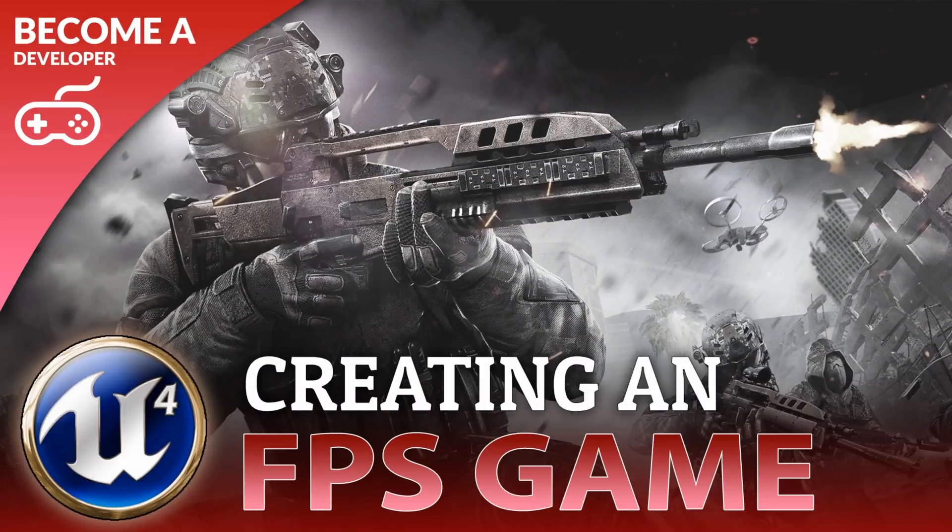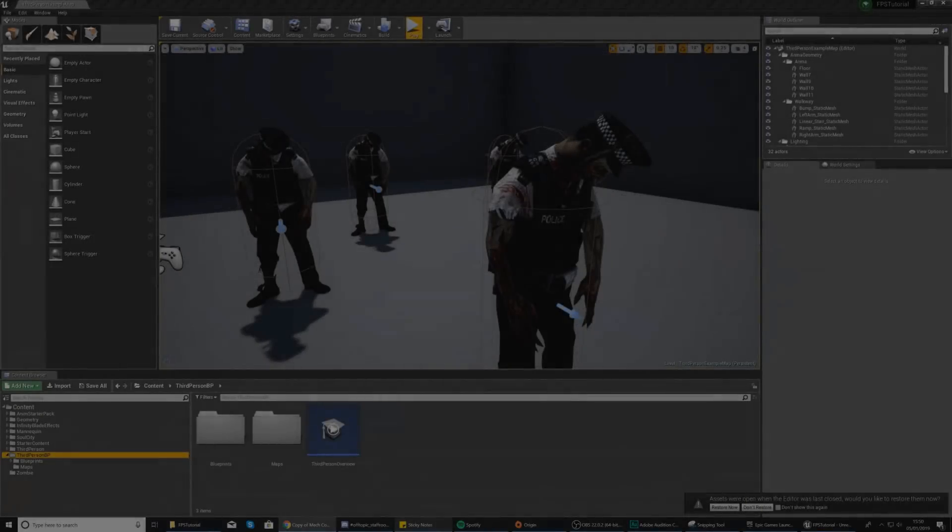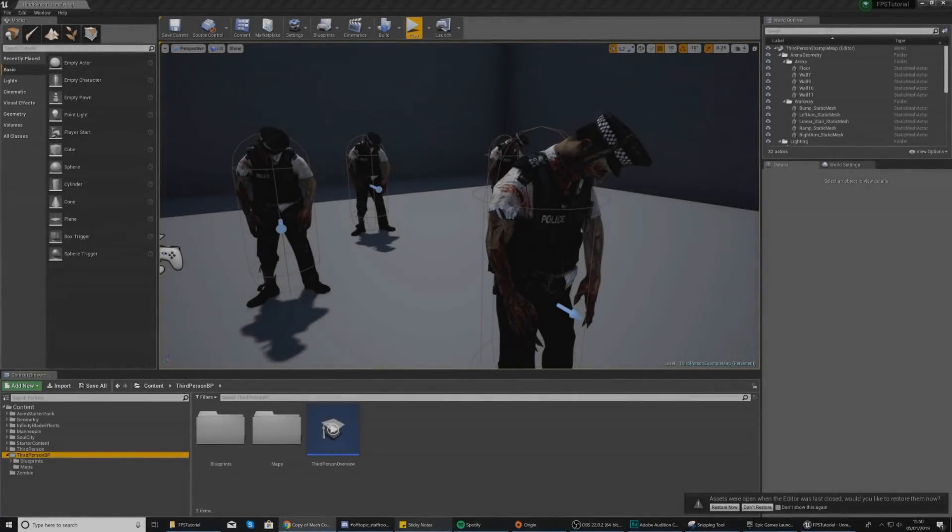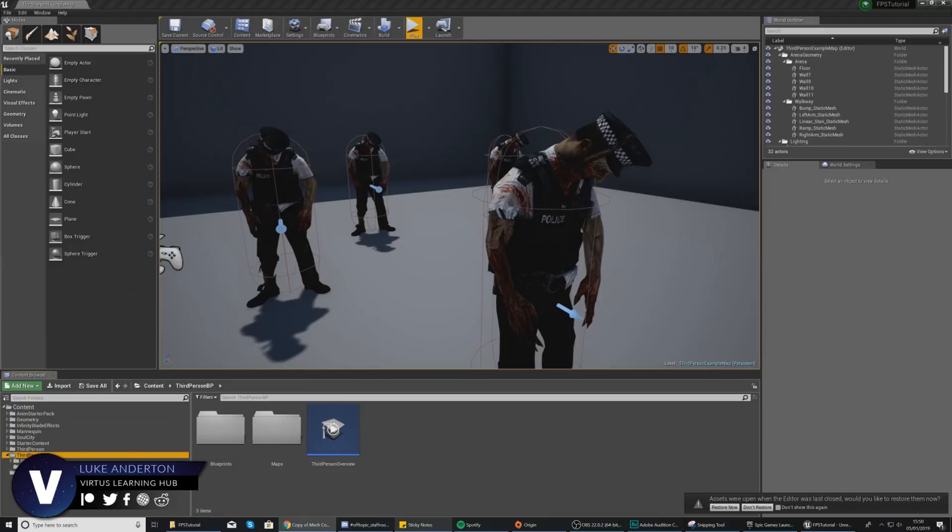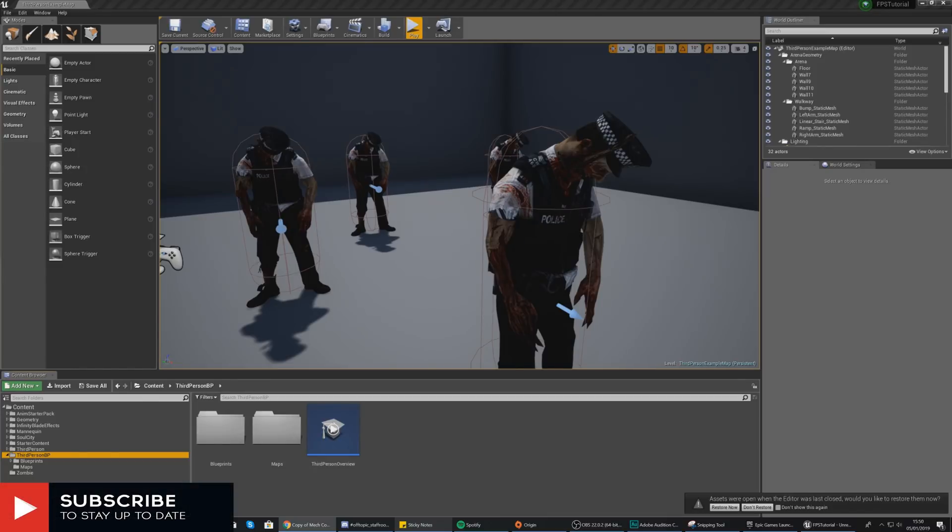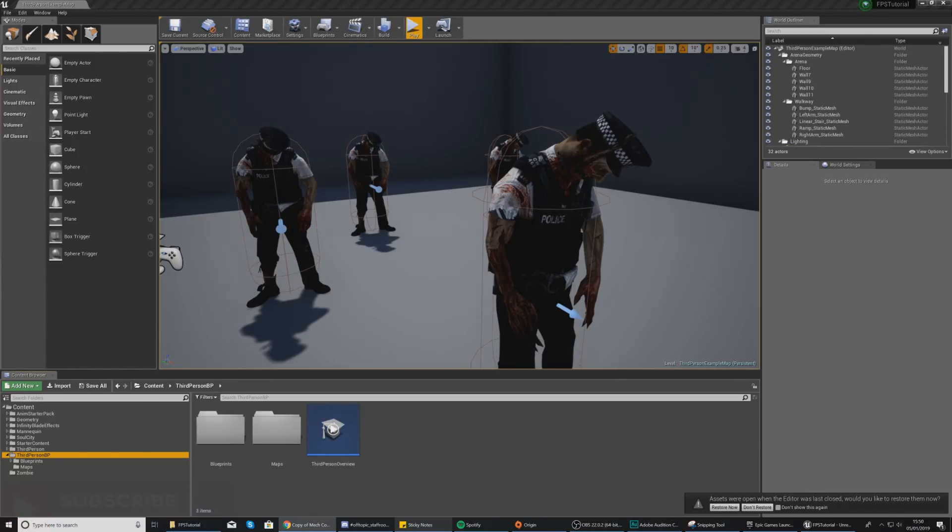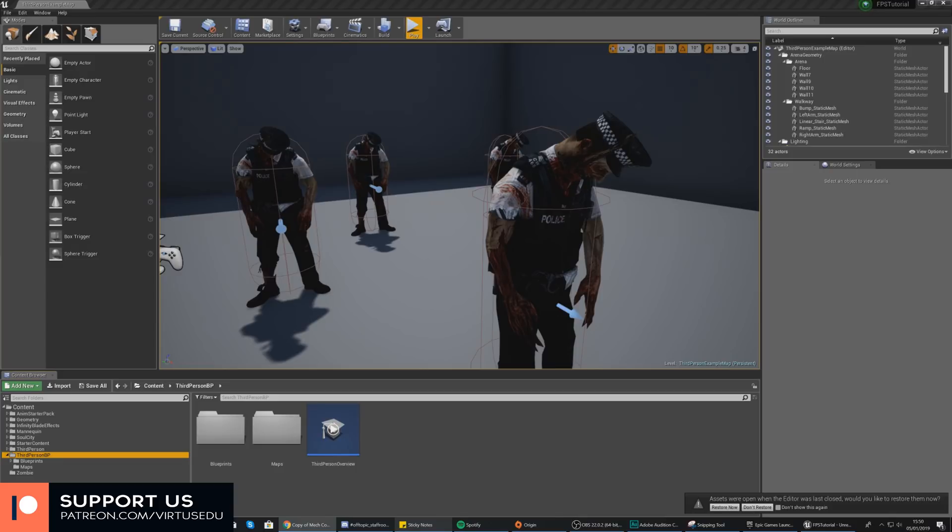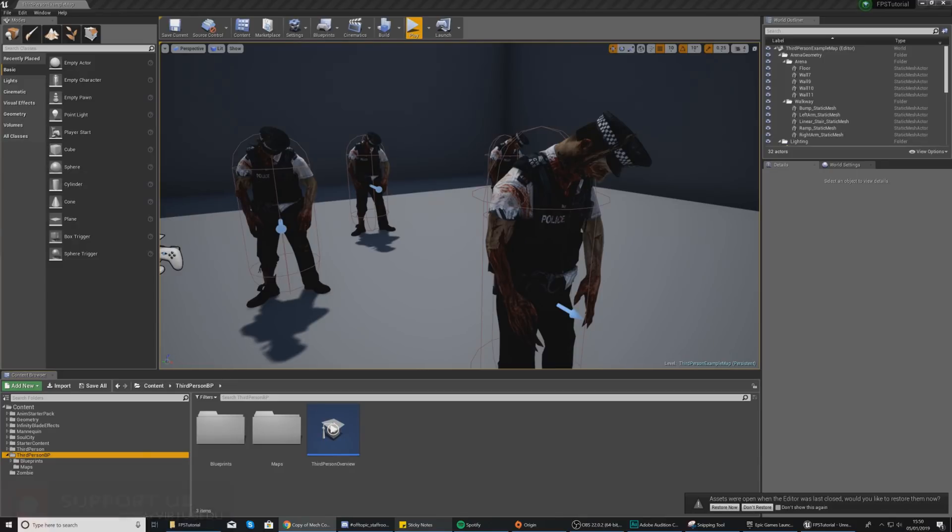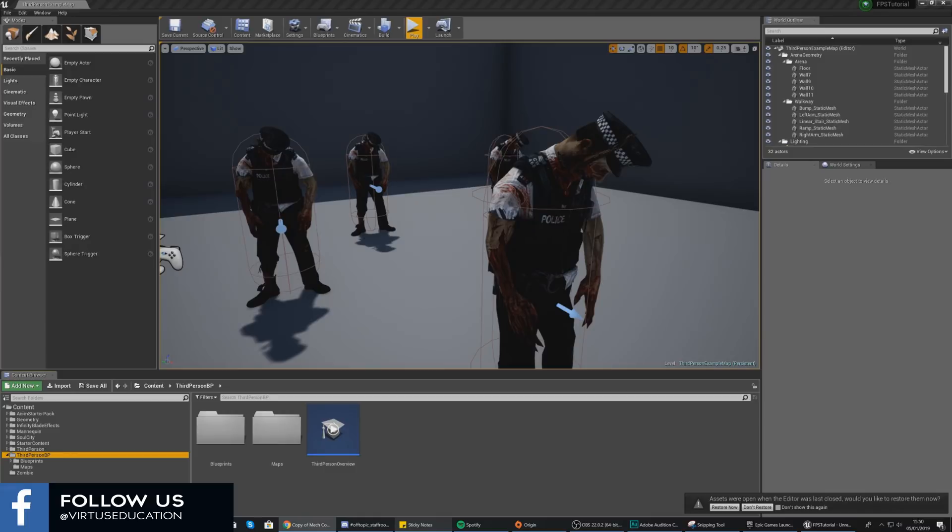Hey there Dev Squad, Vertus here and welcome back to my Unreal Engine 4 FPS series. In today's video we are going to be taking our zombie character one step further and we are going to be setting it up in a way whereby when you shoot this enemy it is going to drop to the floor using ragdoll physics.